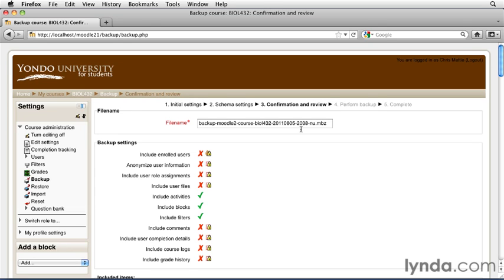Now, your unique number here is not going to match exactly mine, nor will your date, but you'll have something similar. It will also have the .mbz backup file extension for Moodle backup file.